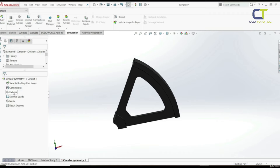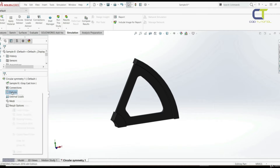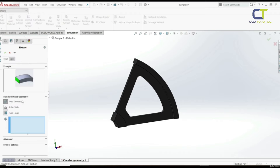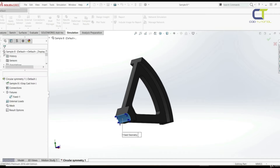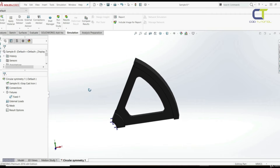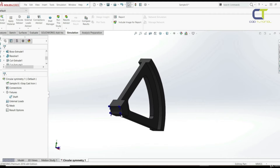The next step is to define fixtures. We're going to have two types of fixtures. The first one replaces the shaft's impact on the wheel. Let's go to Fixtures, right-click, Fix Geometry, and choose this surface. We can double-click and call this 'shaft'. The shaft is fixed to the wheel and treated as rigid, so it is replaced with a fixed geometry fixture.